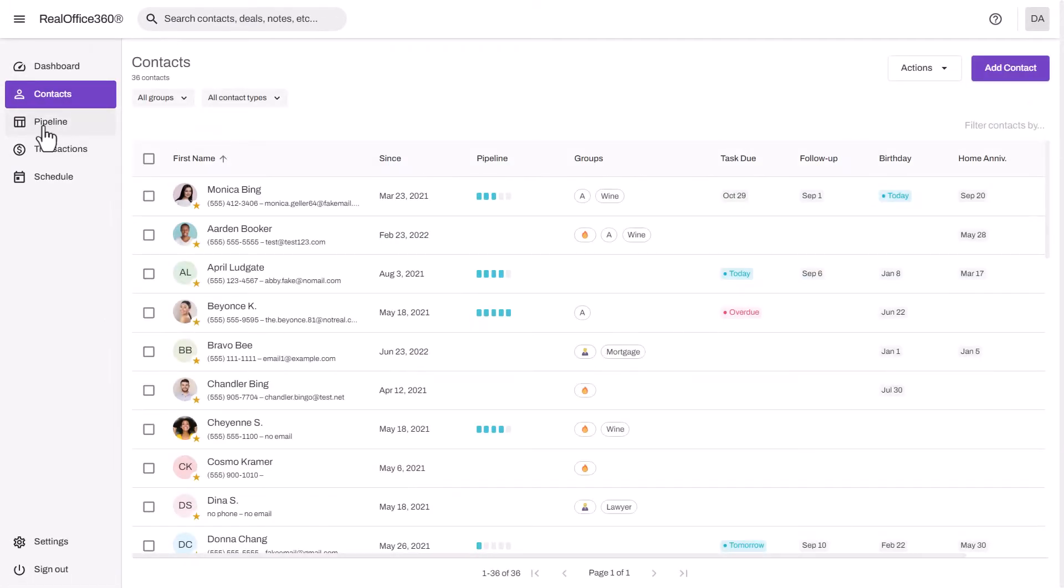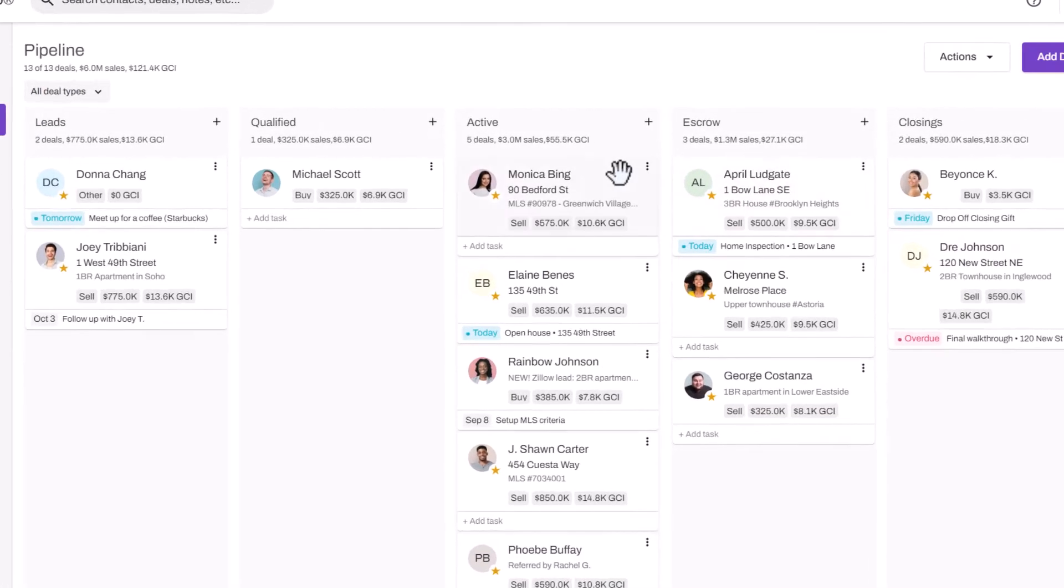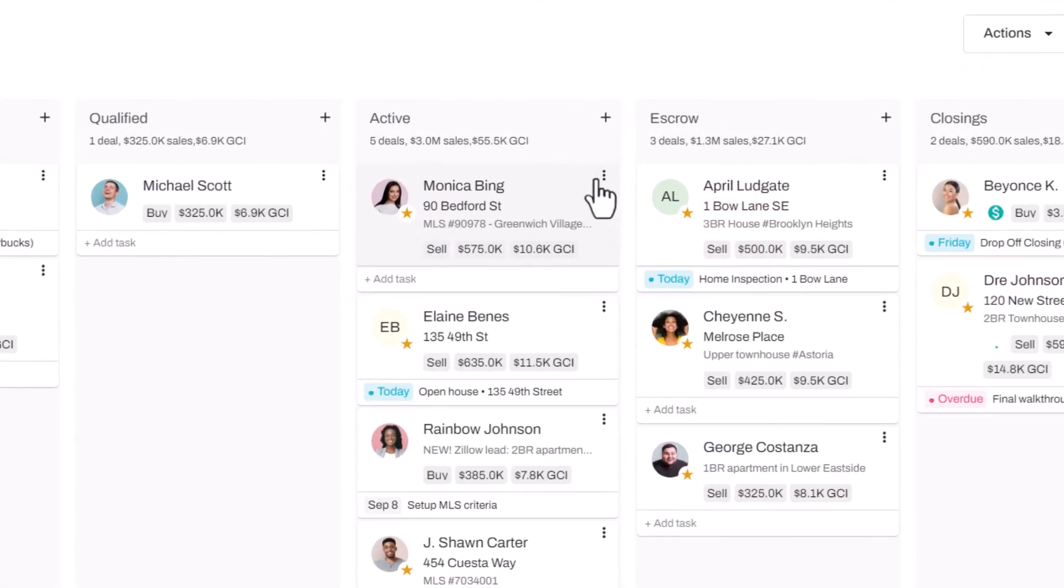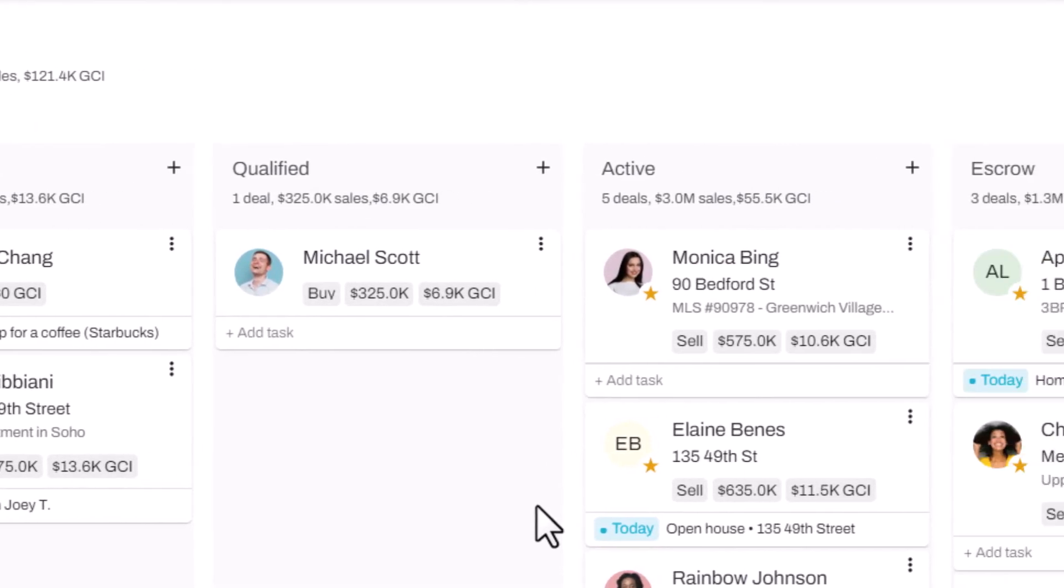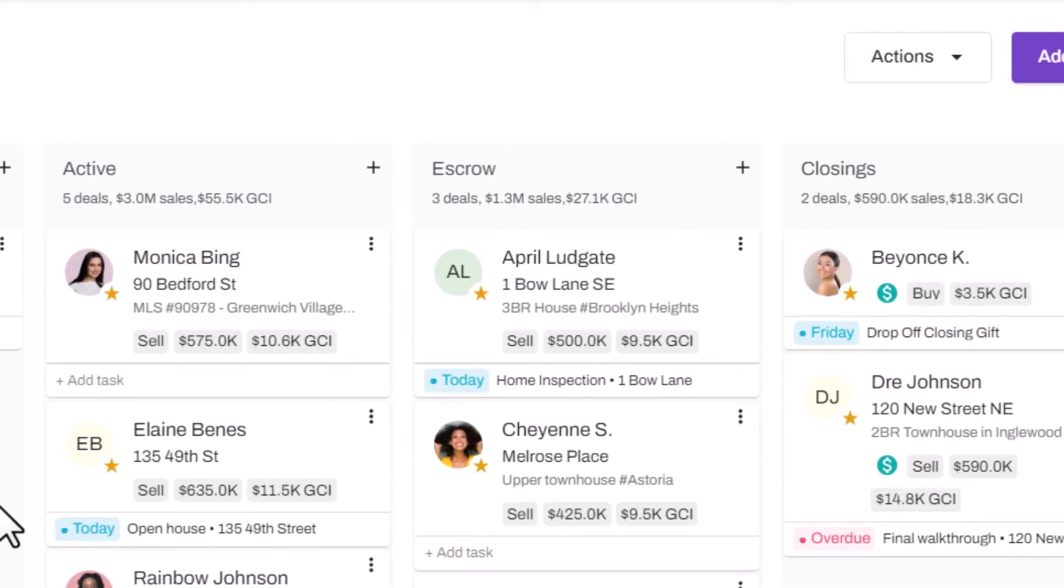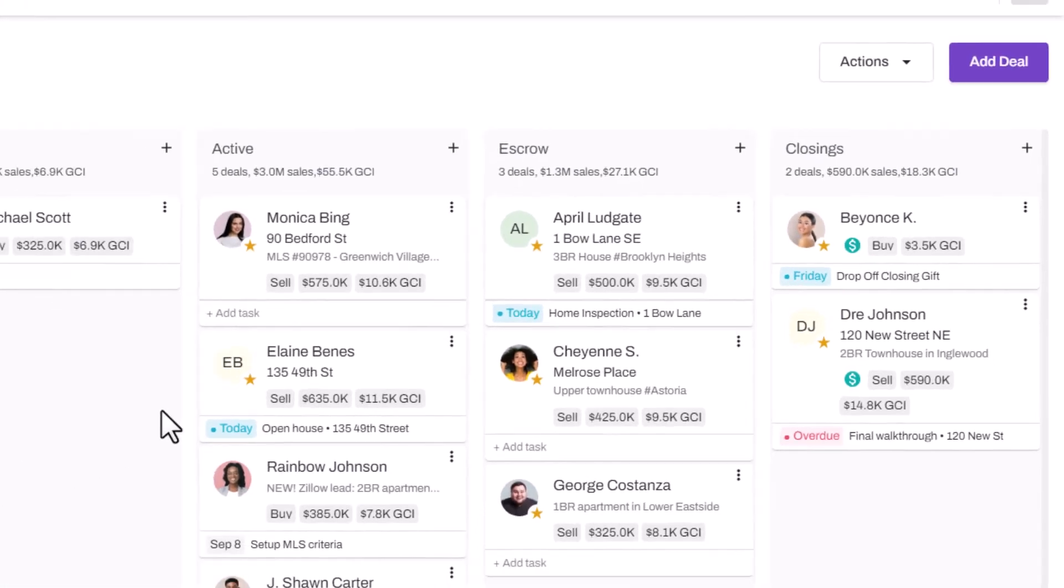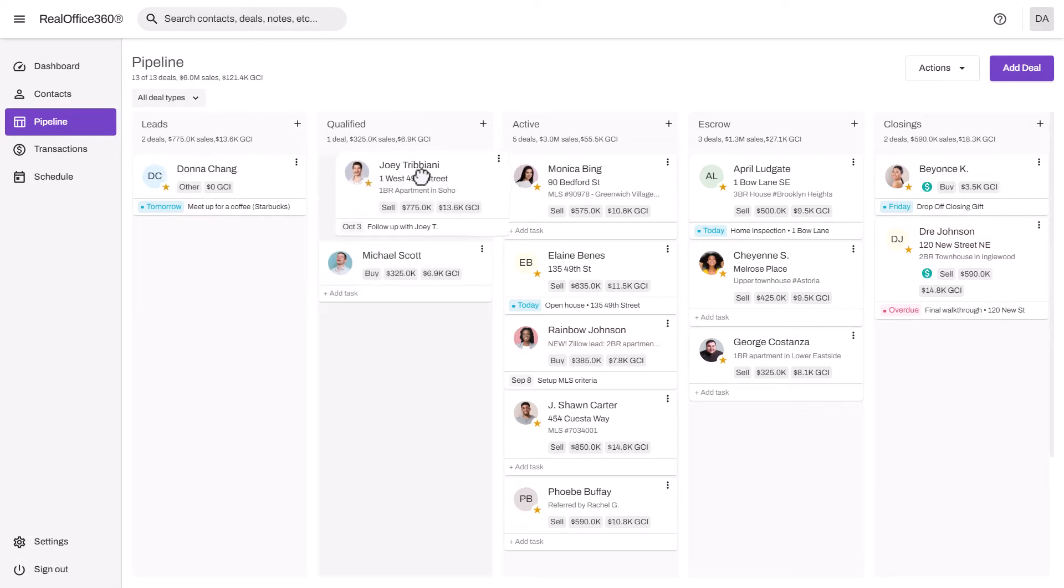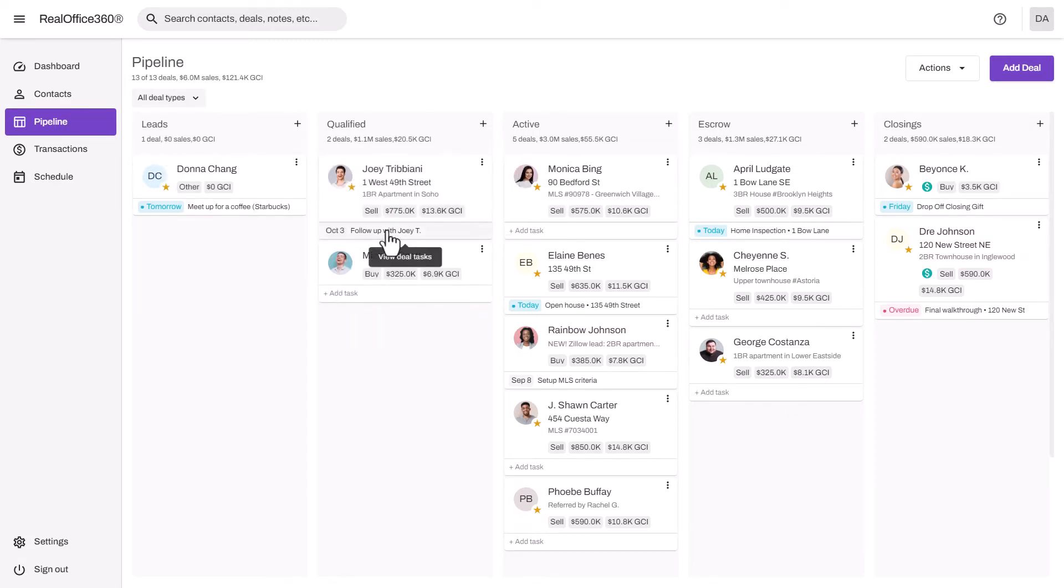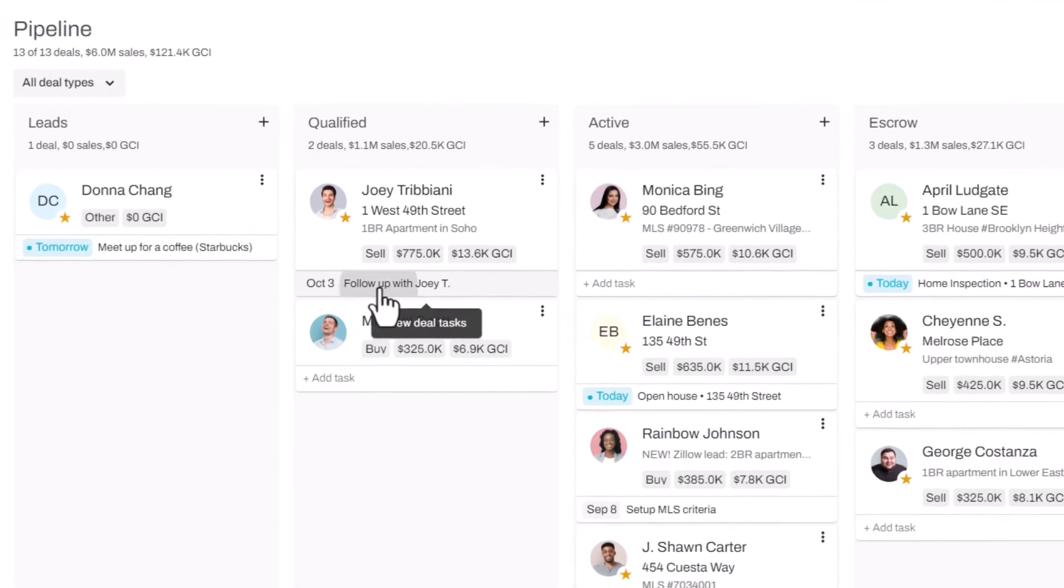All right, now let's jump over to the pipeline. You'll see that I added Monica here as an active listing. The pipeline is my virtual whiteboard to track all my active leads, buyers, sellers, and even closings. The other beauty of it is it's drag-and-drop. The idea is you work your clients from left to right down your sales funnel. At the bottom of each card, you will see the next task that needs to be done for that deal.